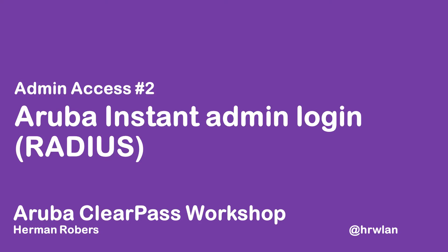Hello and welcome to this video in the ClearPass workshop series. My name is Hermann and in this series we will build a ClearPass deployment from scratch and integrate with wireless, wired, active directory and much more.